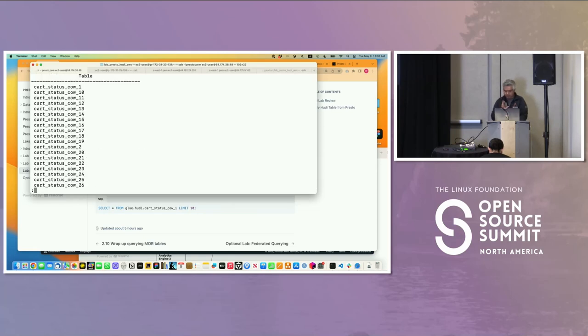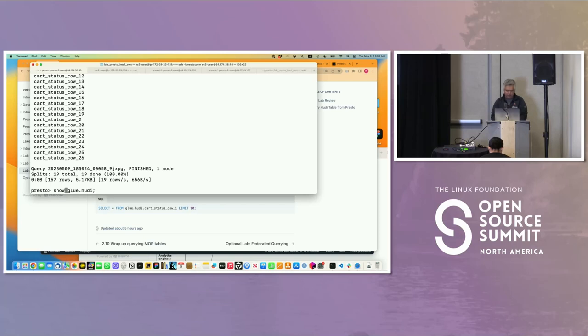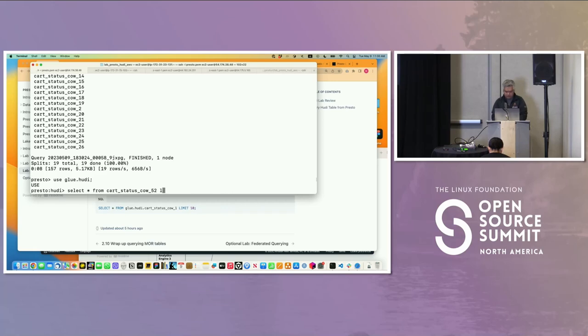I can show tables in Glue.Hoodie. This is going to be long because we have a bunch of IDs. I'm going to see a bunch of them. Nadine was using 52. I'll just use this and namespace it there.